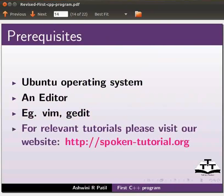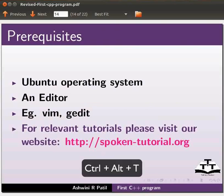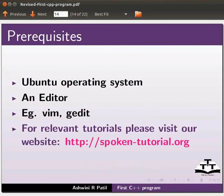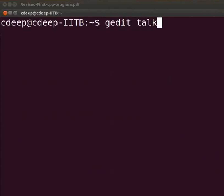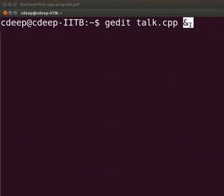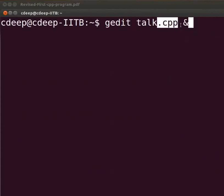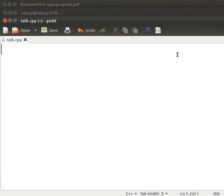Let me tell you how to write a C++ program through an example. Open the terminal window using Ctrl, Alt and T keys simultaneously on your keyboard. To open the text editor type on the terminal gedit space talk dot cpp space ampersand sign. We use the ampersand to free up the prompt. Please note that all the C++ files will have extension dot cpp. Now press enter. The text editor has opened. Let us start to write a program.